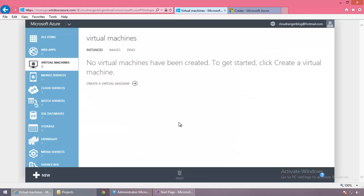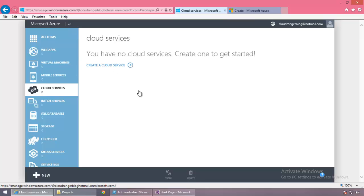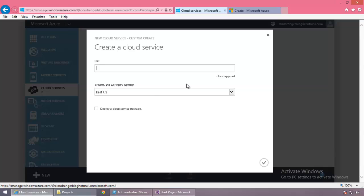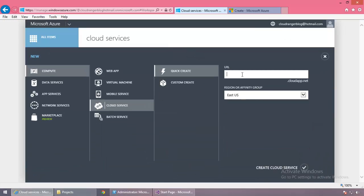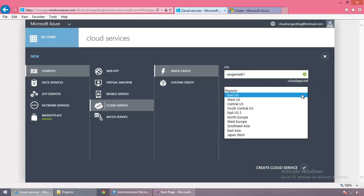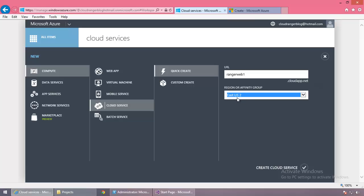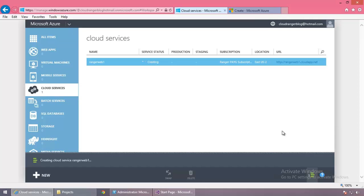For our purposes, where we're making a cloud service to host web applications with roles, let's go to Cloud Services and create one manually. Let's use Quick Create. When you create a cloud service it has to have a unique name. Let's call it Ranger Web One — the URL will be rangerweb1.cloudapp.net. Let's go East US 2 as our location and click OK. That's really all there is to it — and you can see how fast it was created.